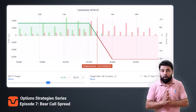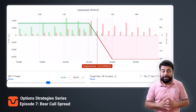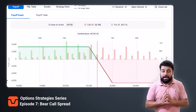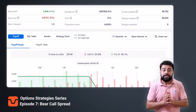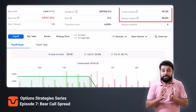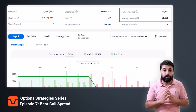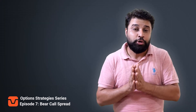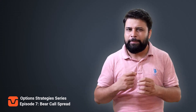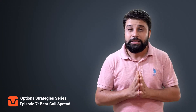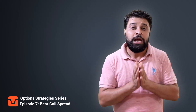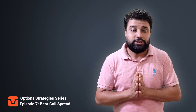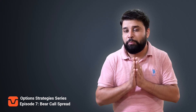You will need at least 30,000 to 32,000 rupees in margin to take this trade. To get the margin benefit, you should execute your buy leg first and then your sell leg, otherwise the capital requirement will increase. The margin required is much less compared to the plain call selling strategy, since you have hedged your position here.